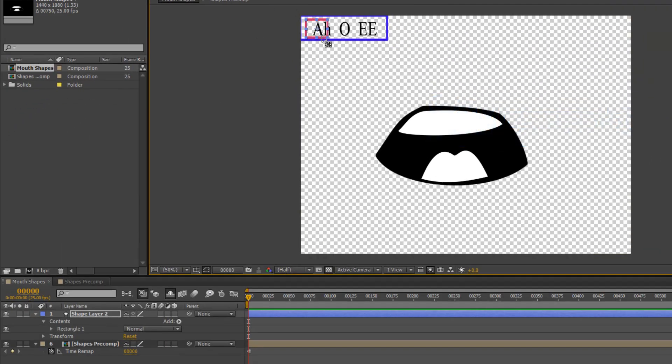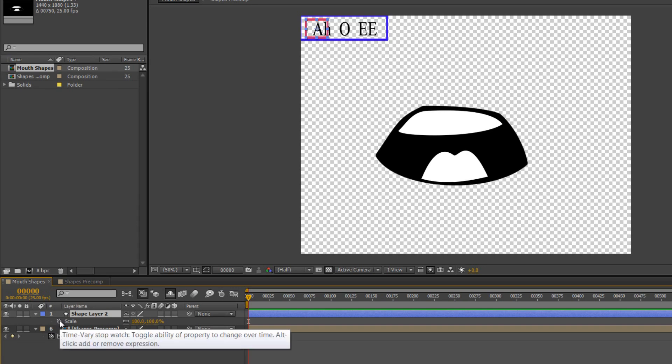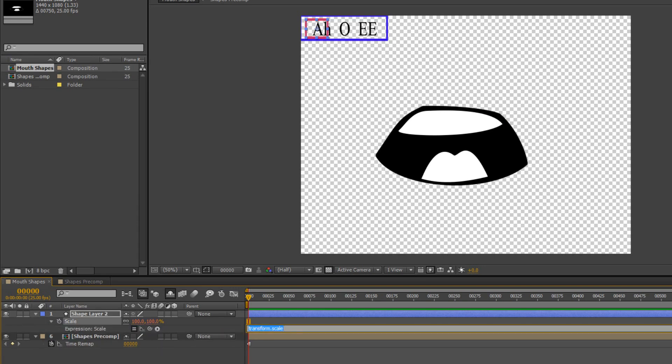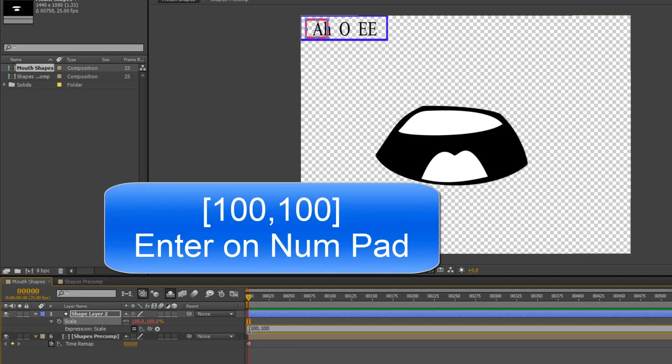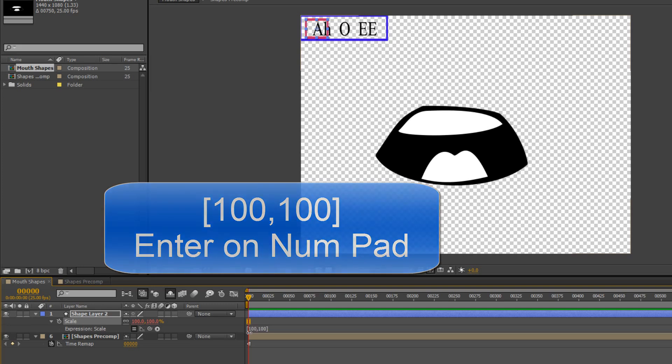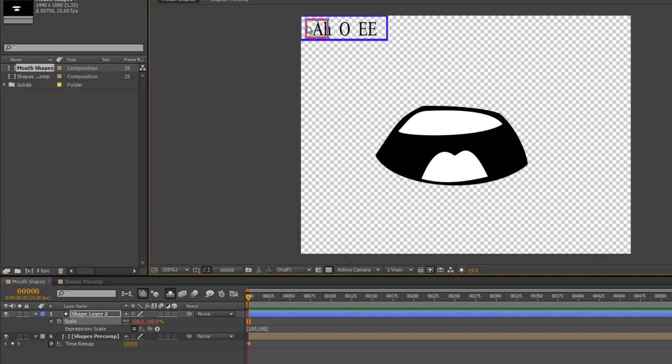Now I don't want to be able to fool around with the shape of this. I'm going to select the layer, hit S for scale, and add an expression to scale. I'm going to Alt-click scale and put an array: open square brackets, 100 comma 100, close square brackets. That's basically saying you can't scale—you've got to stay as you are all the way through. Now I can't change it. I can't accidentally select it and change its shape or size. It is locked at that particular size.